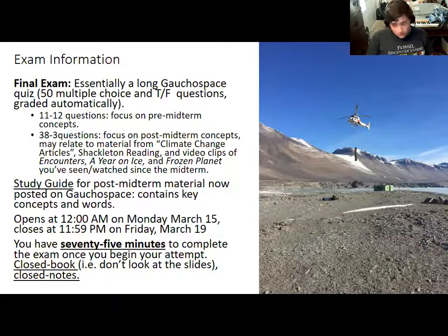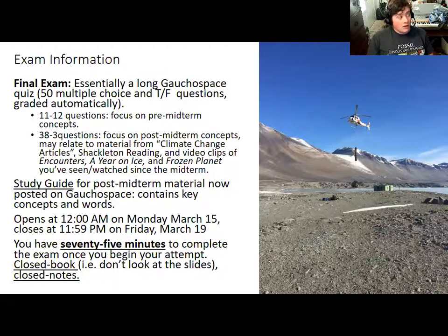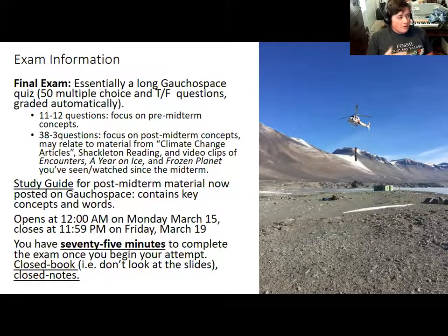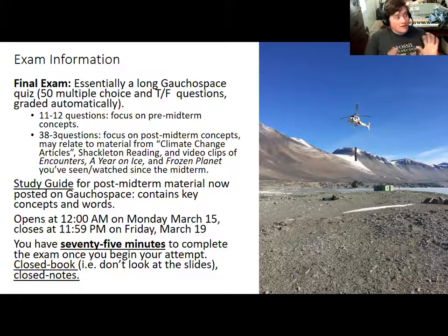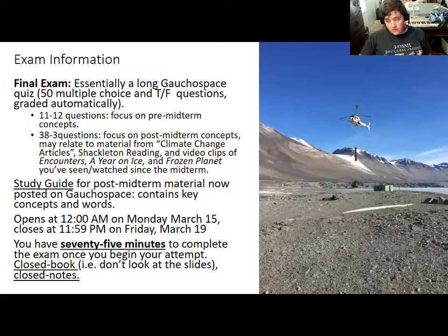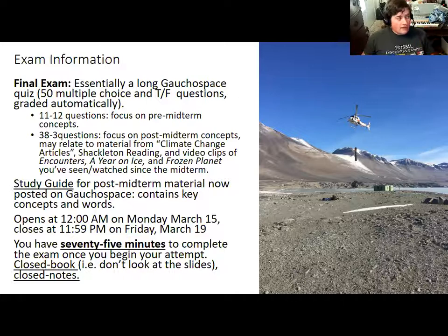If something happens with GauchoSpace or with your internet connection while you're taking the exam, get in touch with me right away - whenever your internet gets back basically - because I can usually see when something happens, like there's just a bunch of questions you didn't answer. That's really obvious to me that it's a glitch and not something you did. Just let me know. I can tell pretty easily, so I'm very happy to just set that up again.